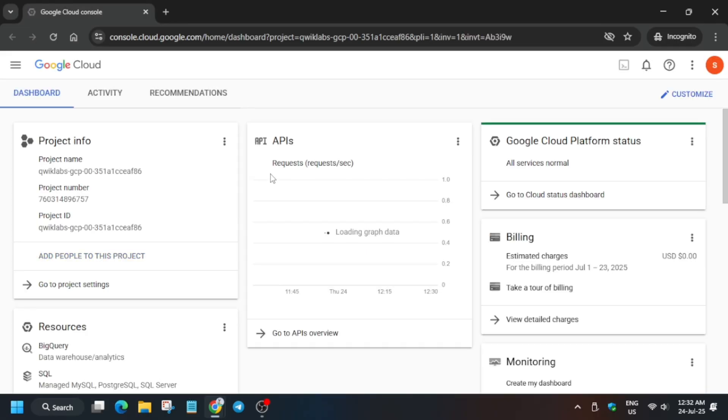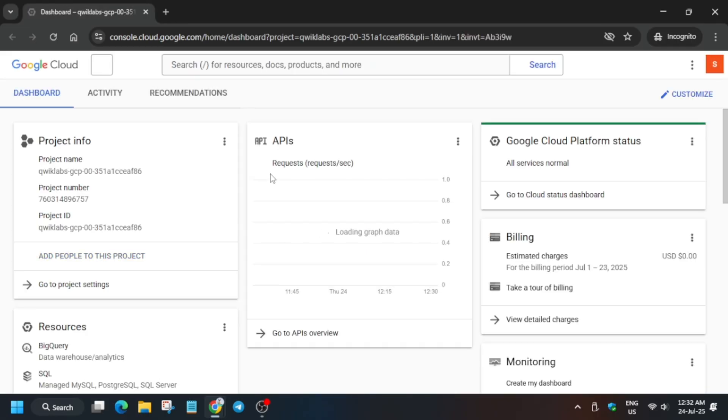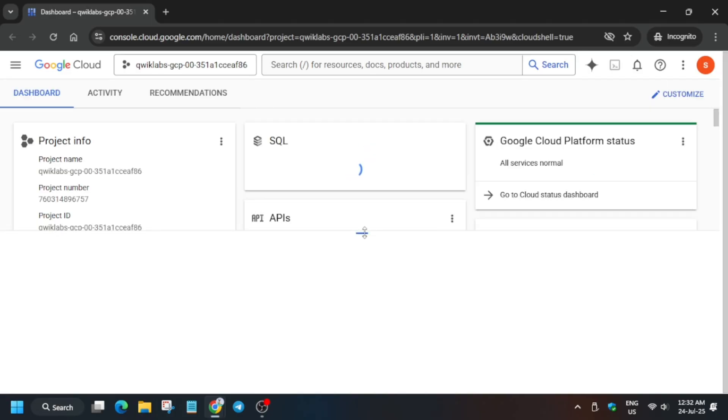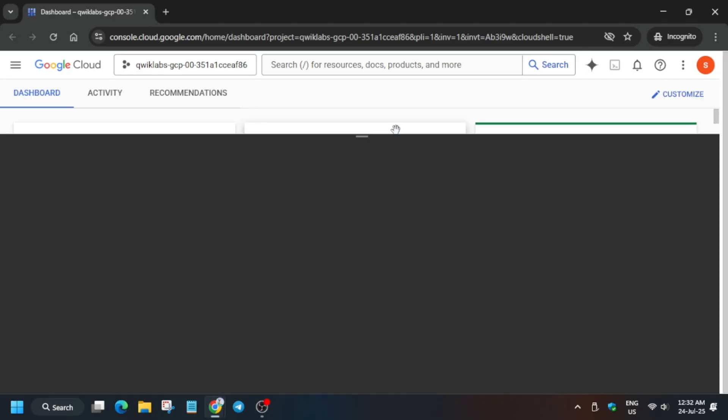Now wait for it. Here you may get some kind of pop-up. You have to just click on I agree and then agree and continue. After that, you have to activate the cloud shell. If you don't get any pop-up, no need to worry about it. Just activate the cloud shell, just click on this button, and here just continue and authorize yourself.